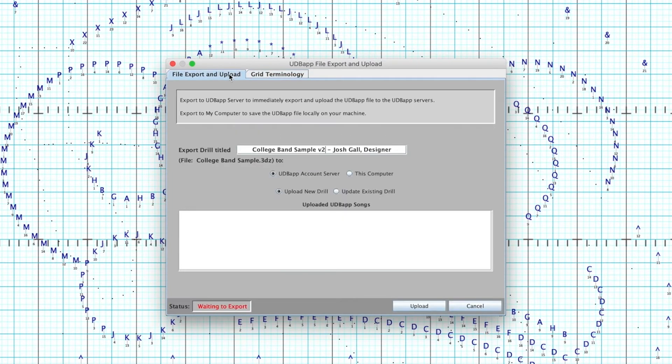With all of these things complete, you can then simply upload the drill file to the ensemble in a matter of seconds by selecting UDB App Account Server, then Upload.